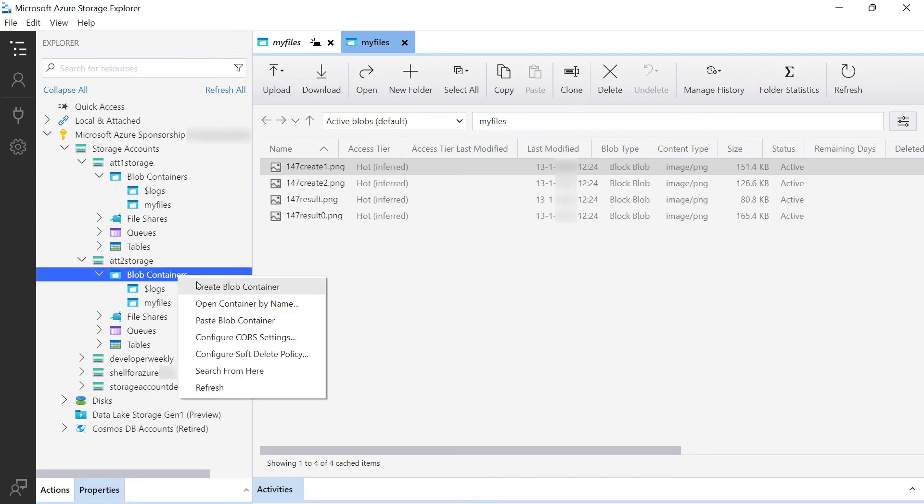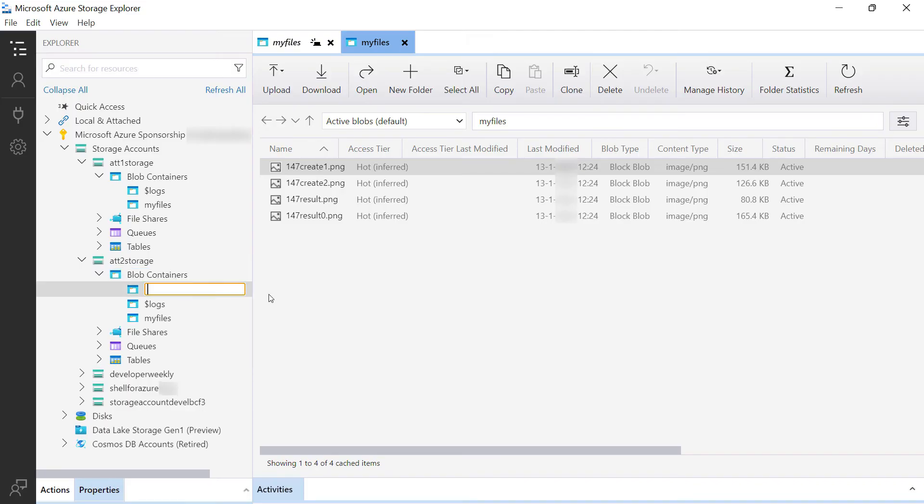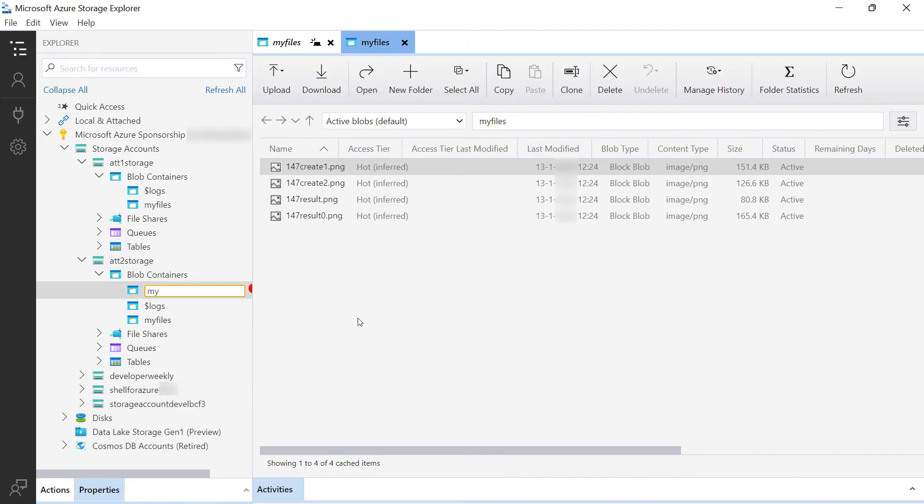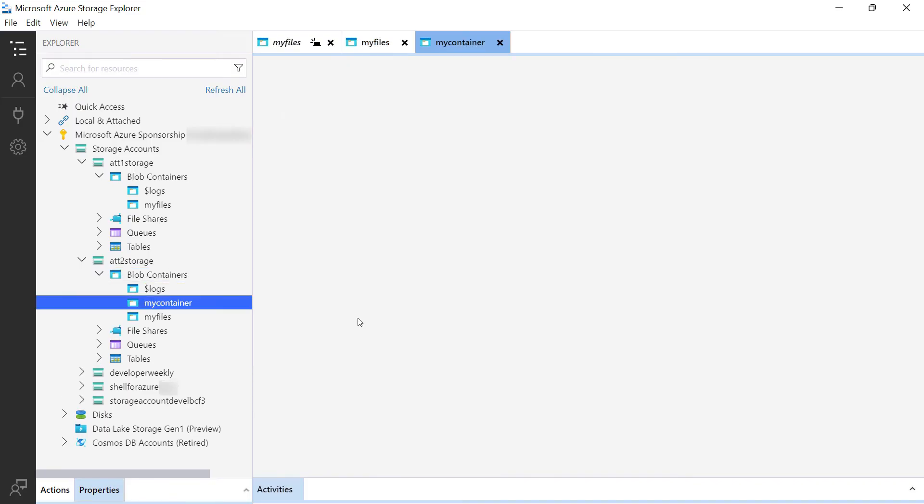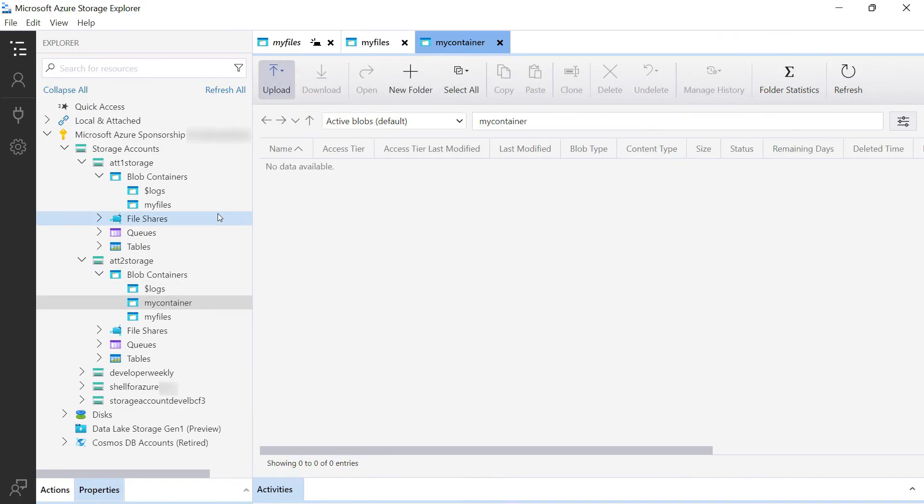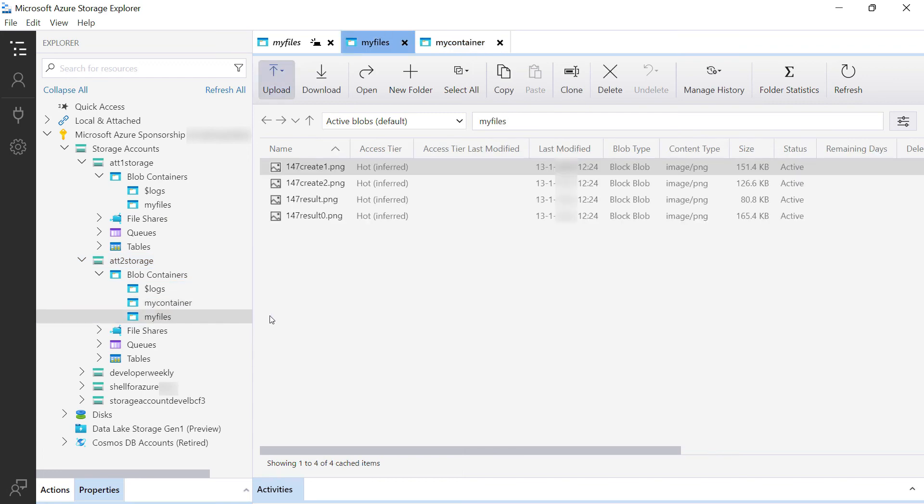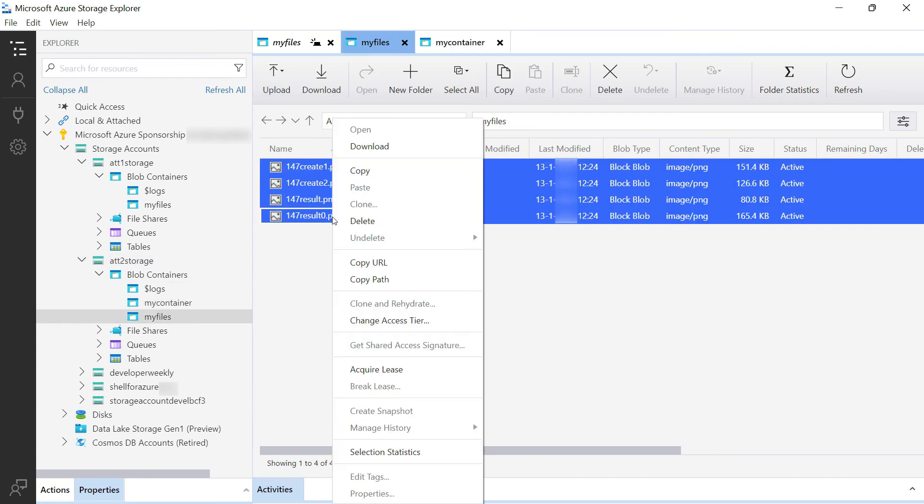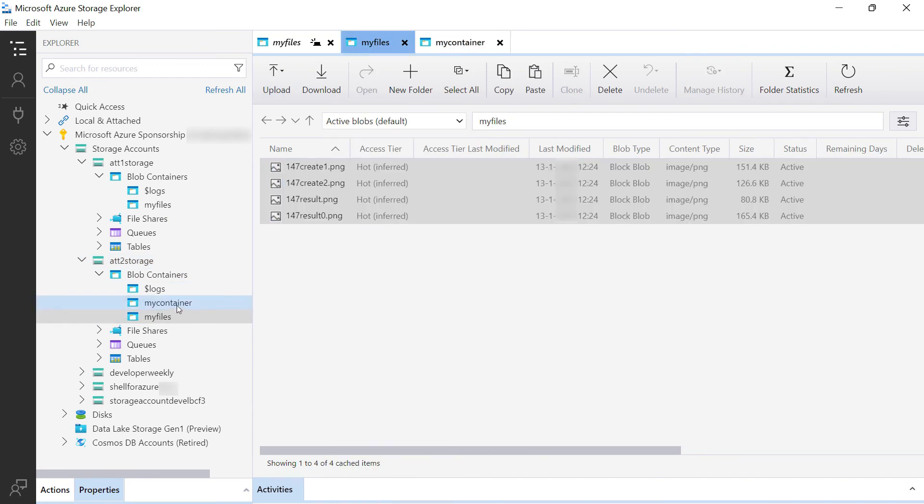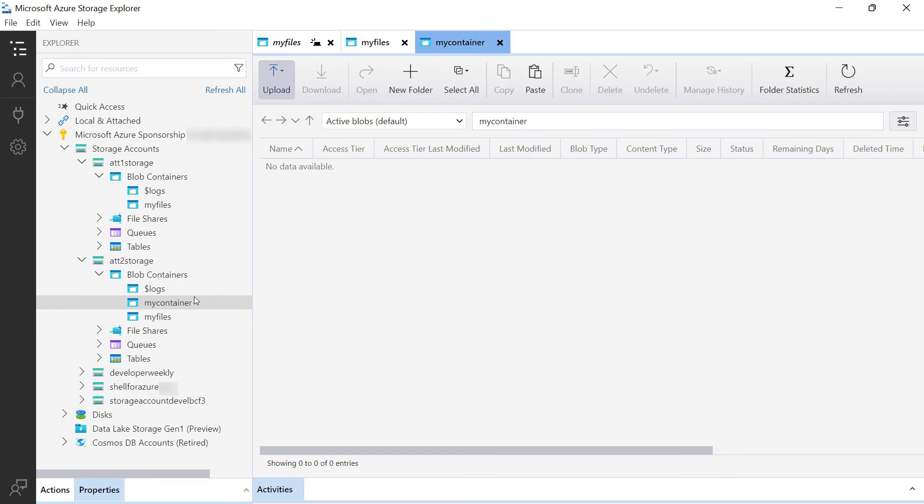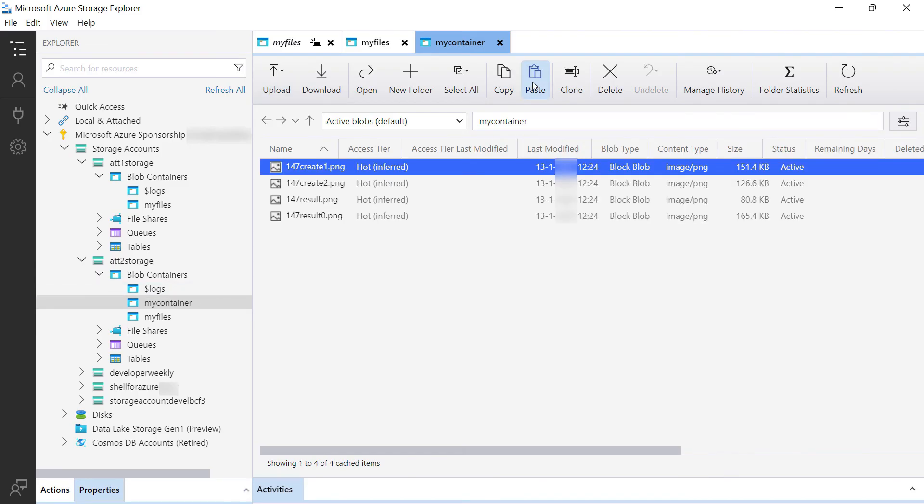Now, maybe I already had a container in this storage account, like this one. In that case, I could select all the files and copy them, and then go to the container and paste them. Just easy Azure storage management.